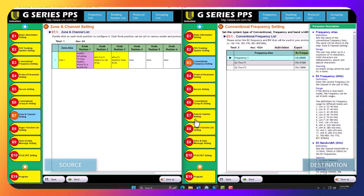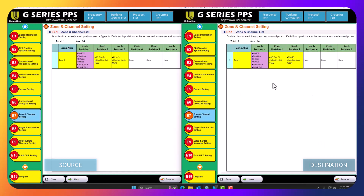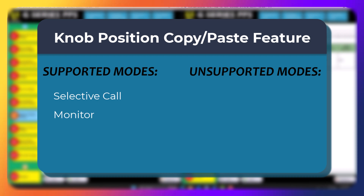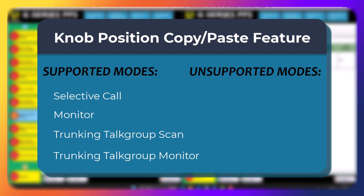As you can see, I have copied and pasted all three of those non-positions plus the information that they need. However, you can only do this with selective calls monitor, trunking talk group scans, and trunking talk group monitors. You cannot do this with normal scans or silent scans because you have to build those off of your non-positions. You can do your selective calls for analog, your monitors for analog, and your trunking non-positions.